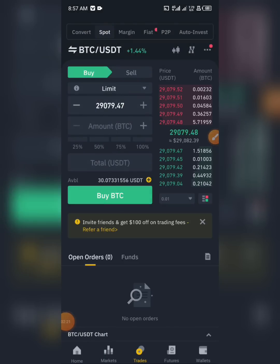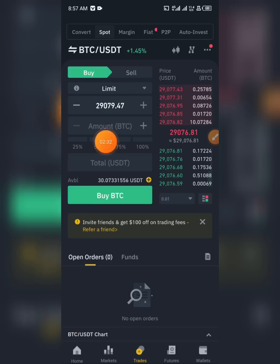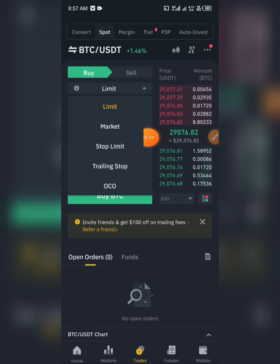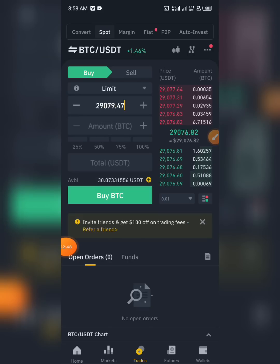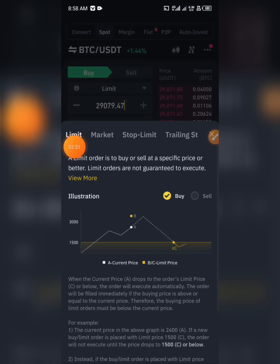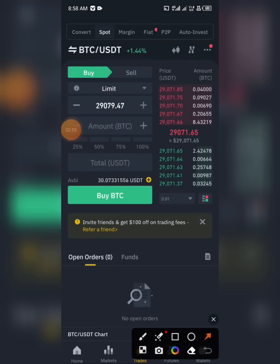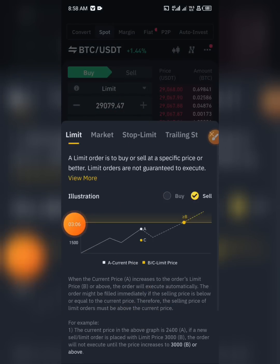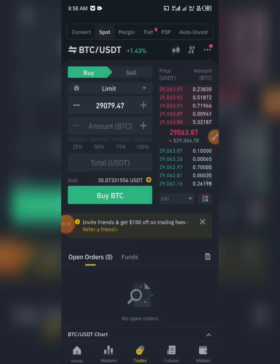Please follow carefully because I'm going to be explaining two sections here — the Market buy and the Limit buy. You can see the options: Limit, Market, Stop-Limit, Trailing Stop, and OCO. The major ones I'm going to explain are the Limit buy and Market buy. You can also click on this icon here to get a clear explanation of what each option represents.